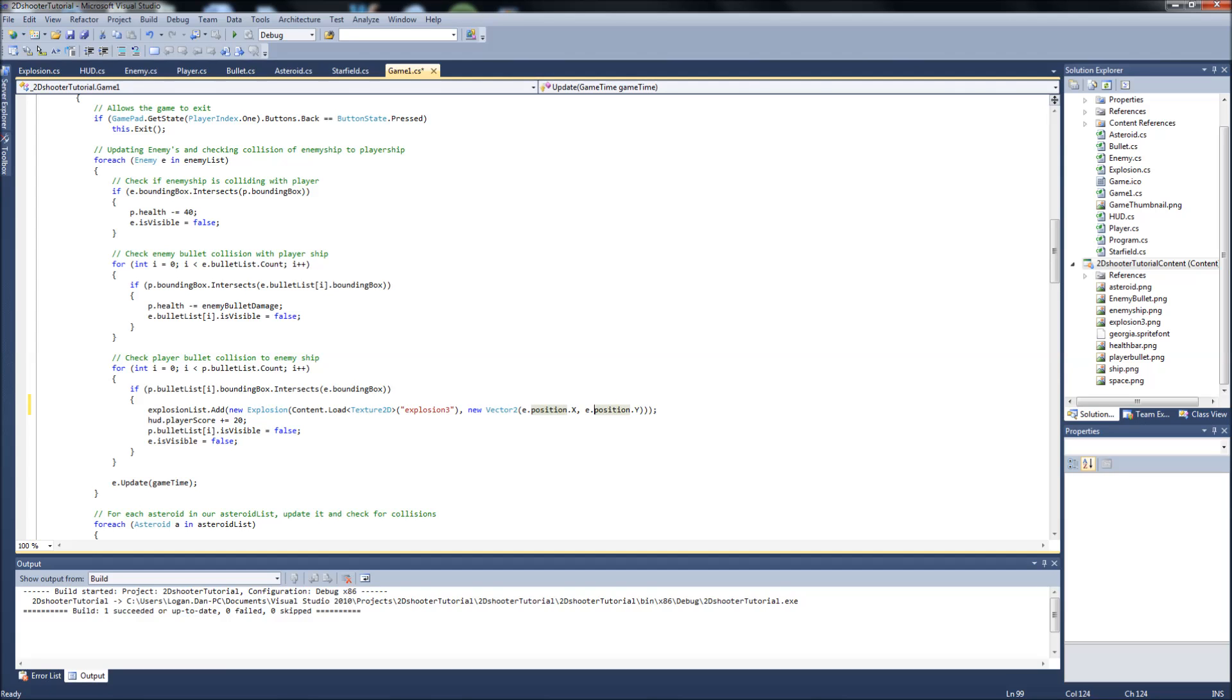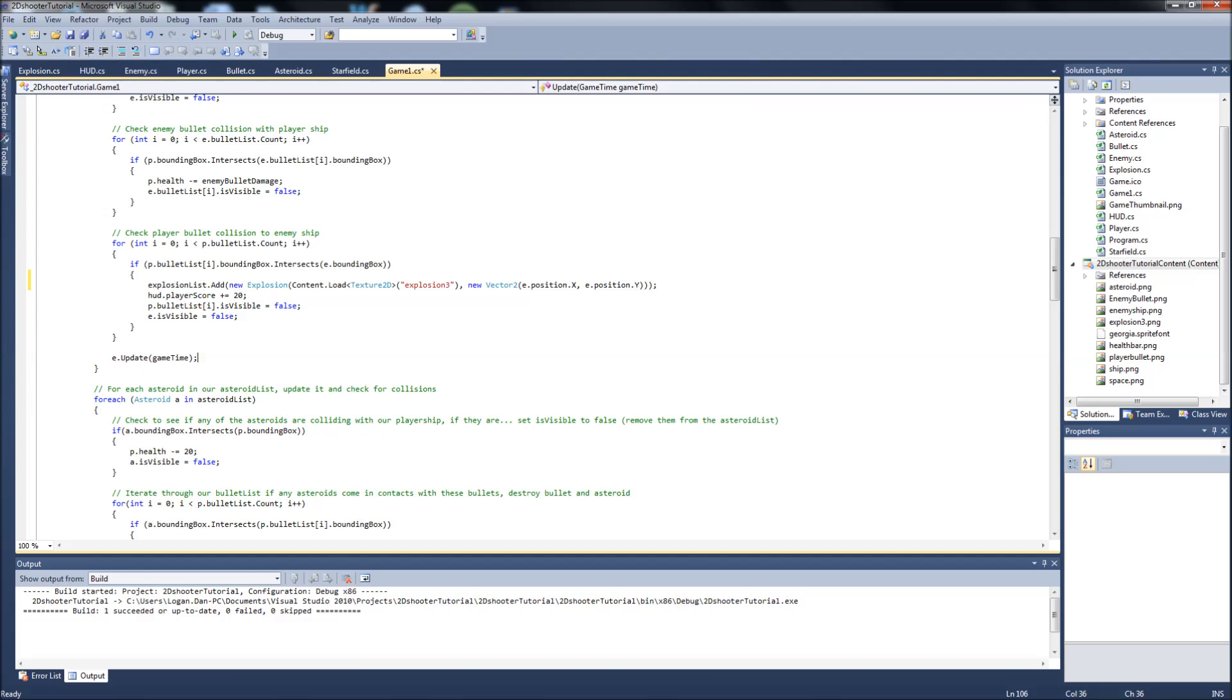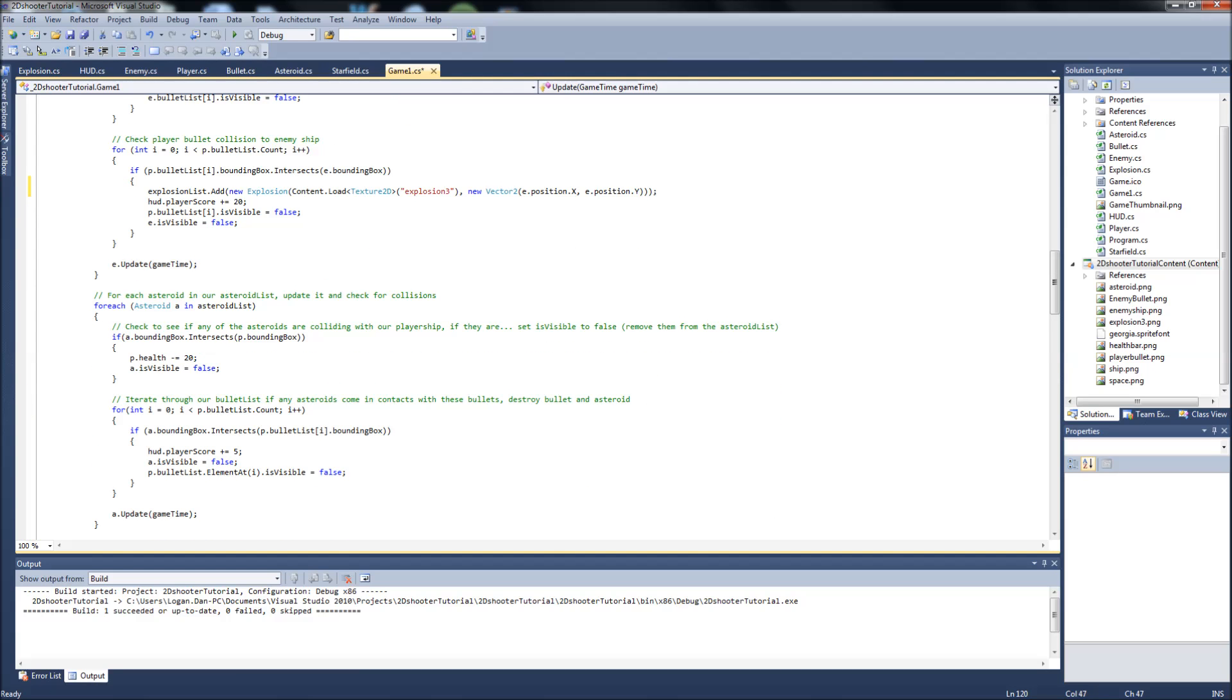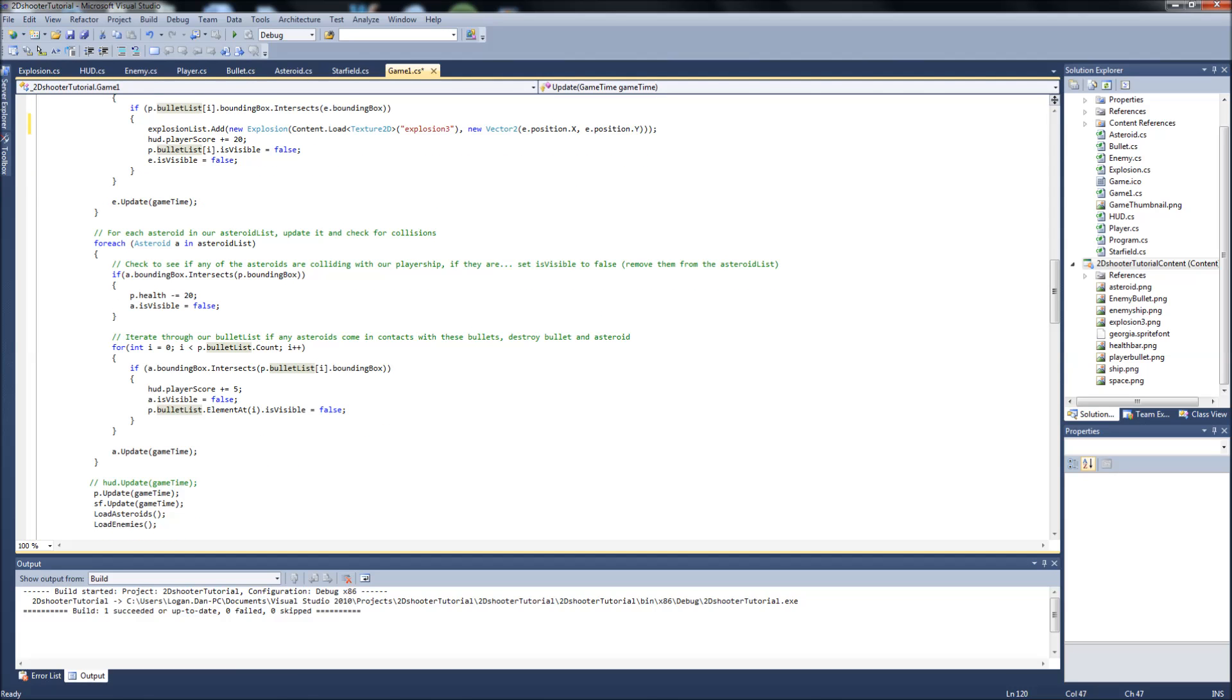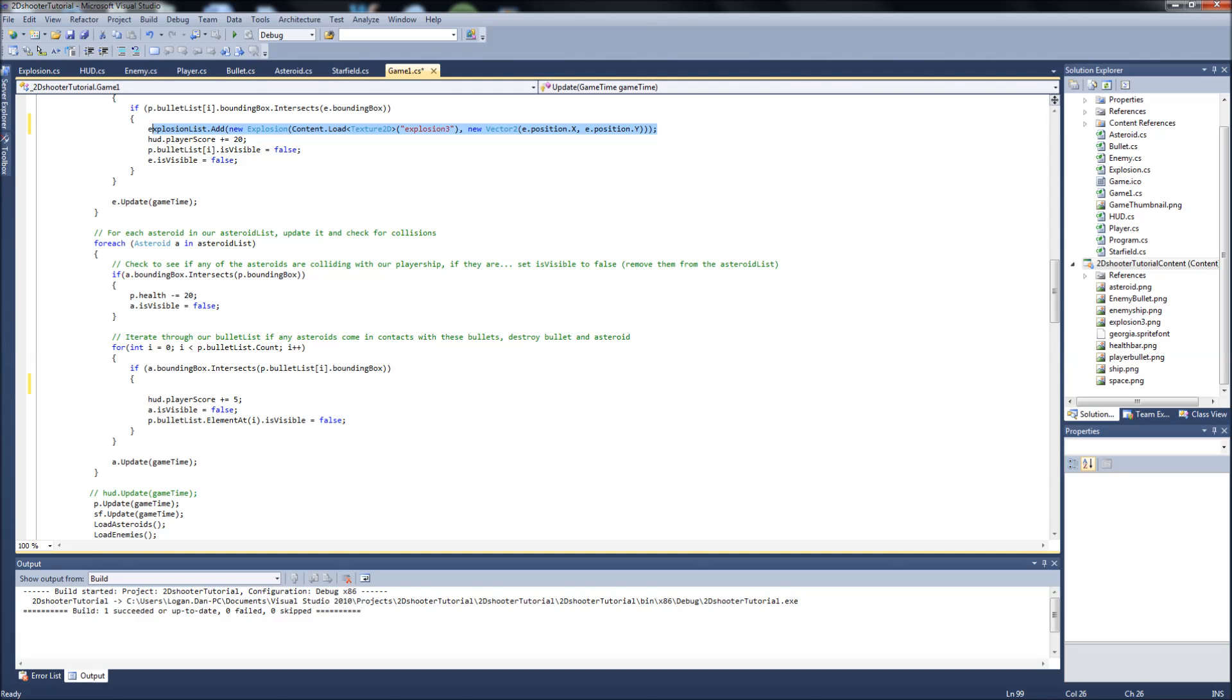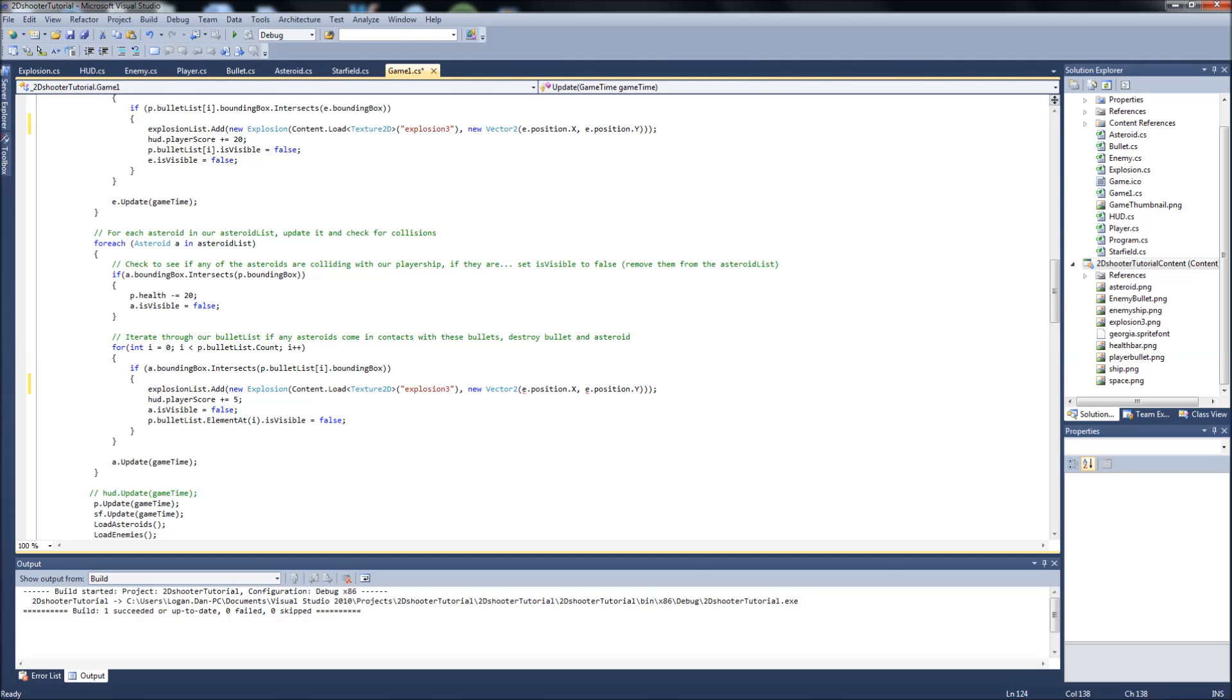We can also add explosions for our asteroid. When it hits an asteroid that'll explode as well. Right now we have given our player five points for killing an asteroid. We can copy this line and put it right here, adding an explosion at the asteroid position.x. Now explosions should spawn there.